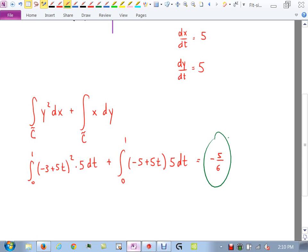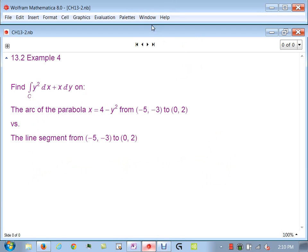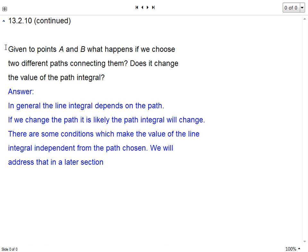So they're not the same. In general, the line integral depends on the path. If we change the path, it is likely the path integral will change. There are some conditions that make the line integral independent of the path chosen — that will be crucial later. Right now the path matters; we will figure out what conditions make it not matter. That will be called path independence.